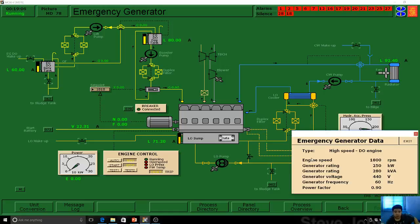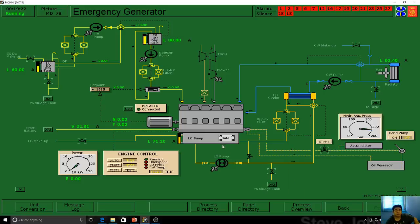The data of the emergency generator shows: speed is 1800 RPM, 250 kilowatts, 280 kilovolt-ampere, 440 volts, 60 hertz, and a power factor of 0.9. We can discuss the power factor and KVA later, but first let's start running the emergency generator.